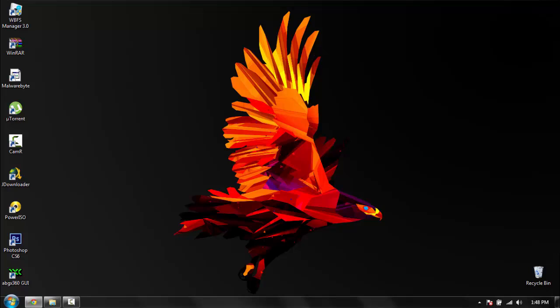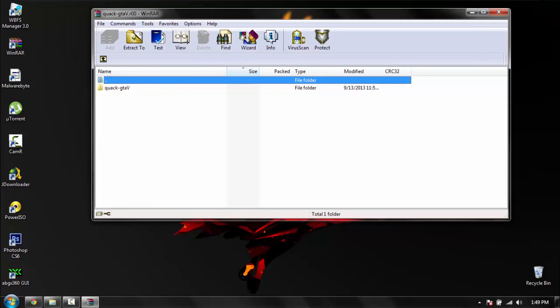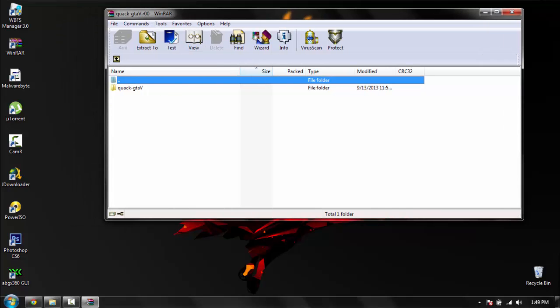Close that out. Once it opens in WinRAR, it kind of takes a while because it's a big file. Once it opens up, click on it.